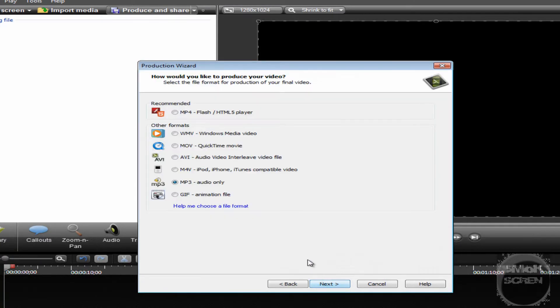Click Next. You're going to want to select MP3 Audio Only and go to Next.